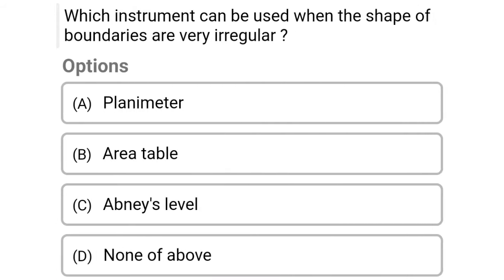Next question: which instrument can be used when the shape of the boundaries is very irregular? Option A: planimeter, Option B: area table, Option C: abney level, Option D: none of the above. The correct answer is Option A, planimeter.